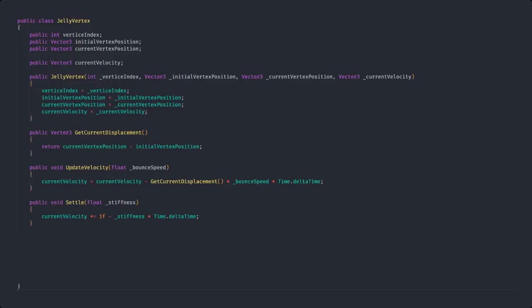Now, of course our jelly shouldn't jiggle to eternity but rather stop jiggling over time. To simulate this, we are using our settle function. This will multiply the current velocity by 1 minus the stiffness times time dot delta time. This will ensure that our velocity will over time return to zero.